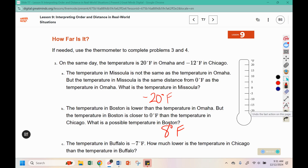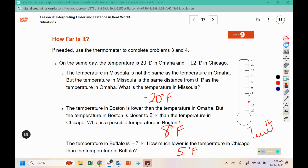The temperature in Buffalo is negative seven degrees Fahrenheit. How much lower is the temperature in Chicago than in Buffalo? How much farther is it from negative seven to negative twelve? Moving from seven to twelve, we go eight, nine, ten, eleven, twelve — that's a difference of five degrees. You could also subtract: twelve minus seven is five.